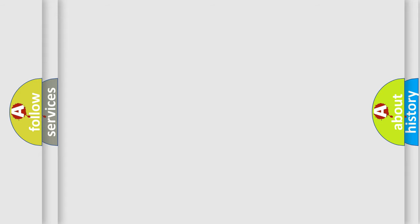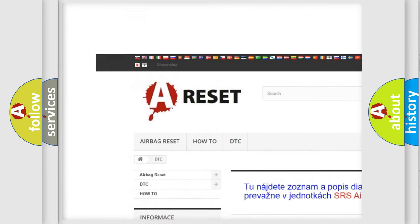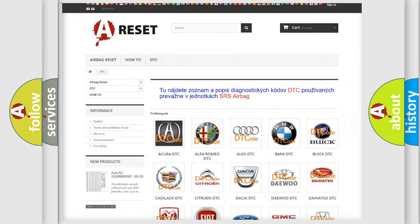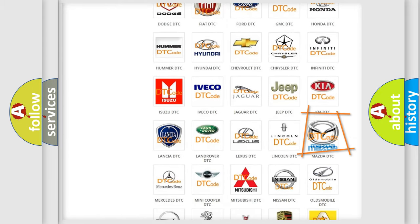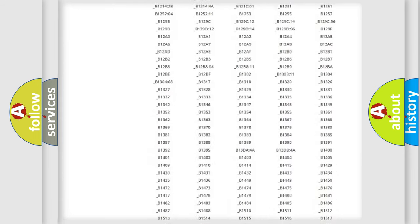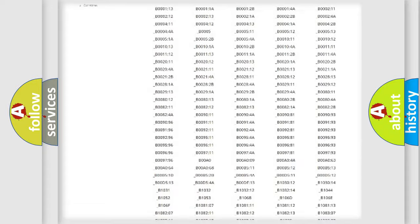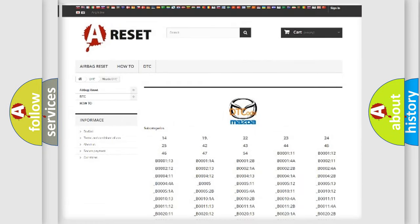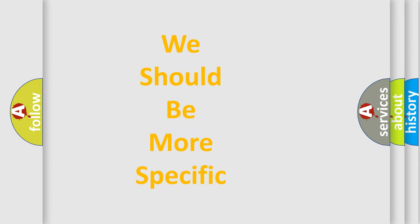Our website airbagreset.sk produces useful videos for you. You do not have to go through the OBD2 protocol anymore to know how to troubleshoot any car breakdown. You will find all the diagnostic codes that can be diagnosed in Mazda vehicles, and many other useful things. The following demonstration will help you look into the world of software for car control units.